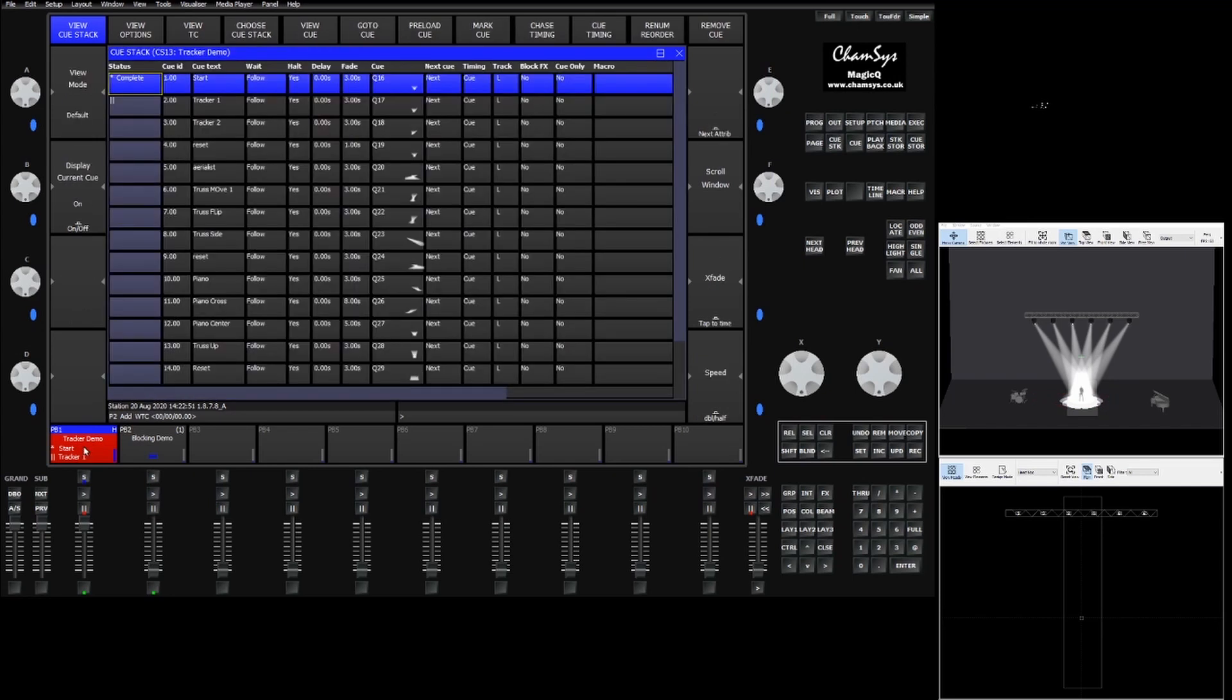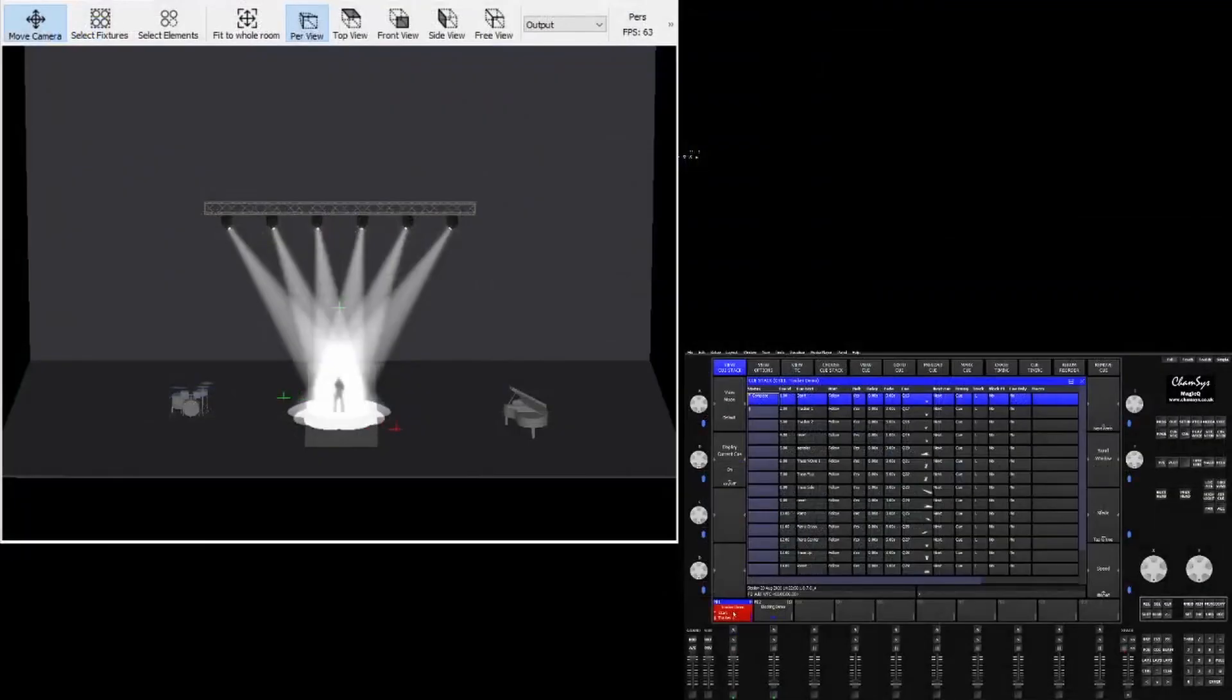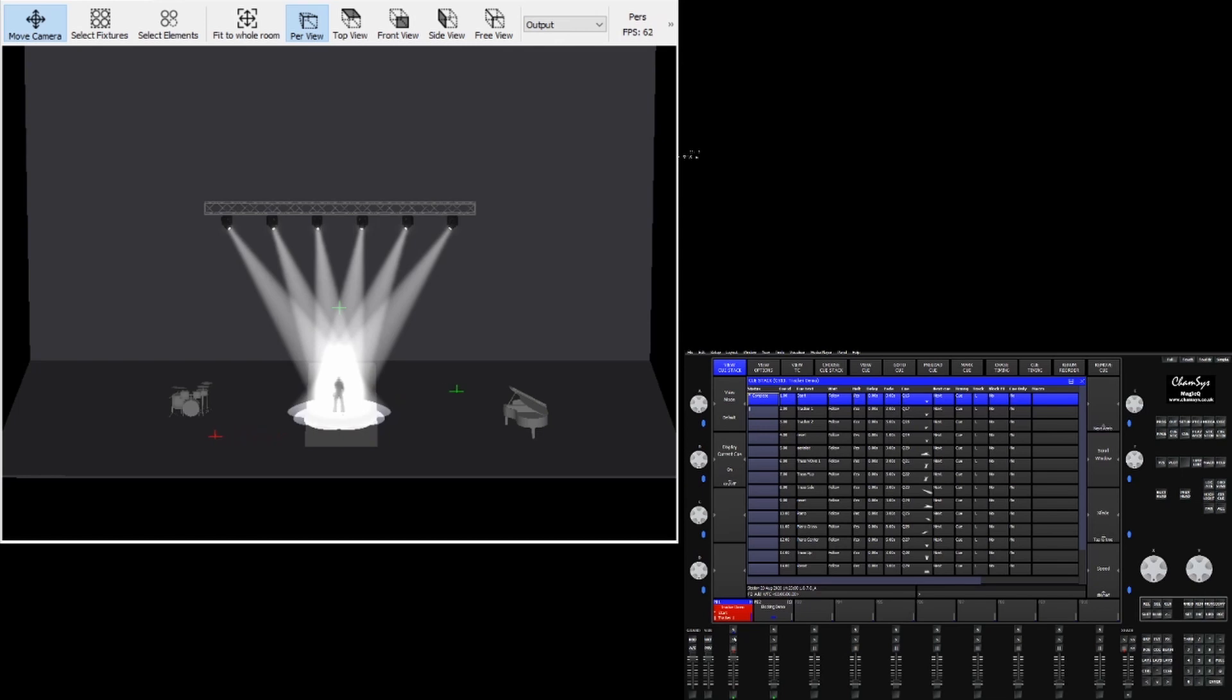In this cue stack we've created a series of cues to demonstrate the functionality of trackers with the console. I'm going to switch over so we can see the visualizer better. We have a handful of fixtures on our subject, with the green and red trackers bouncing back and forth as well as another green tracker up above his head.